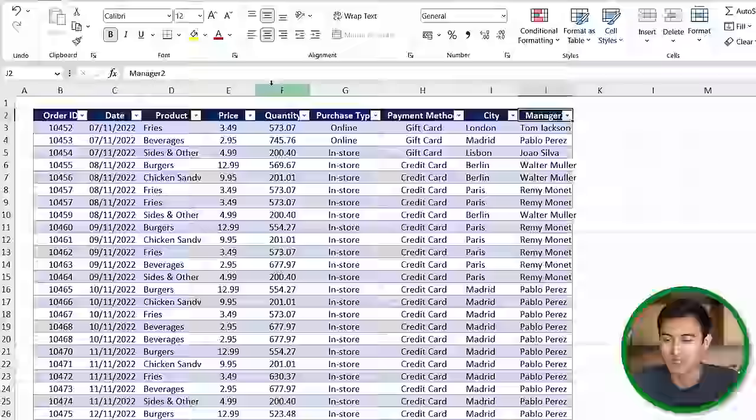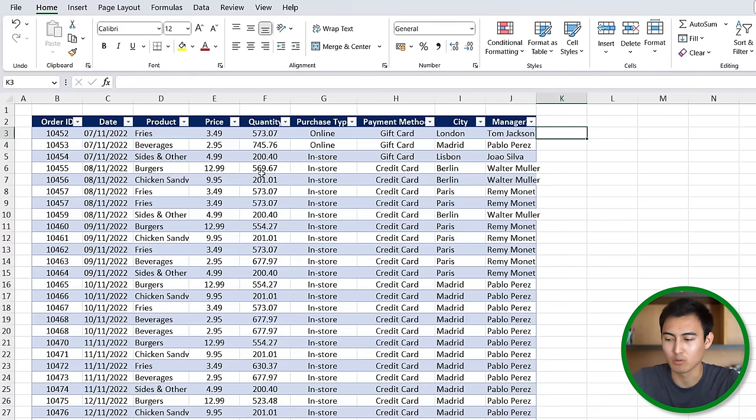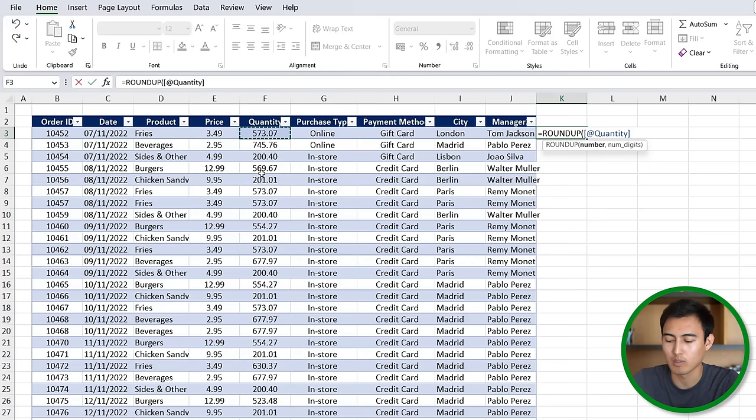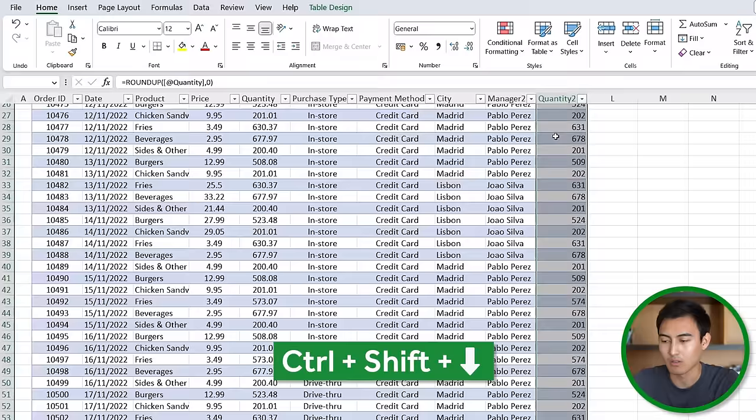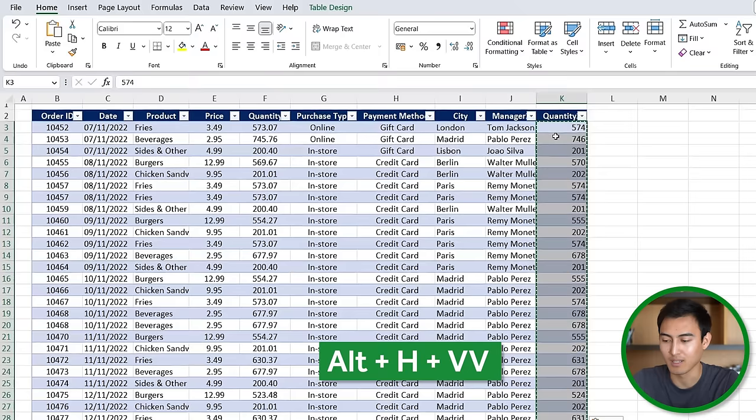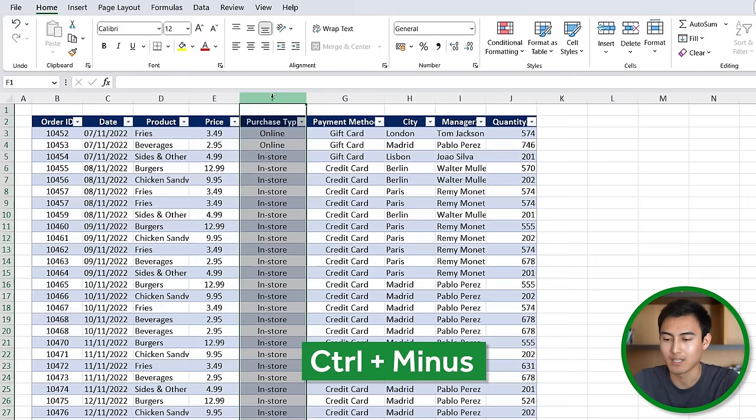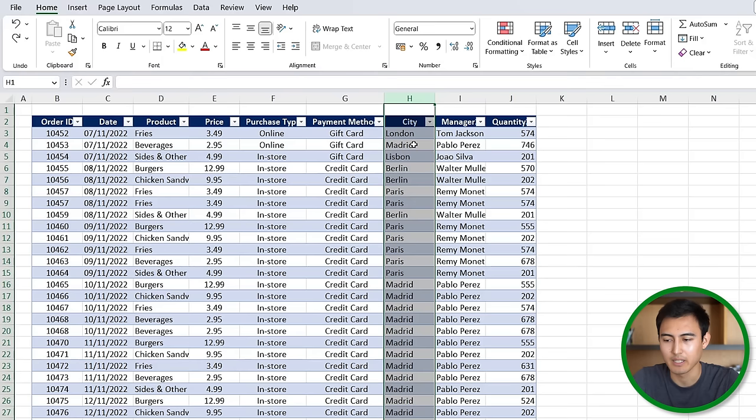Under quantity you might notice that we've got these decimals which don't make too much sense. You can't really have half a burger, so we're going to use the ROUNDUP formula. Equals ROUNDUP, hit the tab key, the number is this one, comma, and the number of digits is going to be zero because we want the full number. We'll hit enter, then Ctrl+Shift+Down, Ctrl+C, and paste as values with Alt+H+V+V again. Now we can remove this column with Ctrl+Minus.